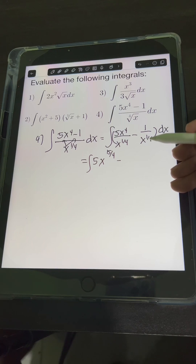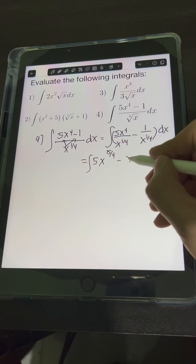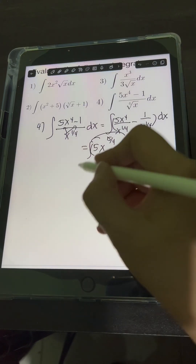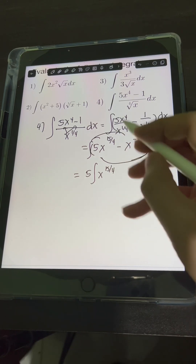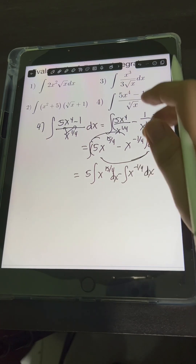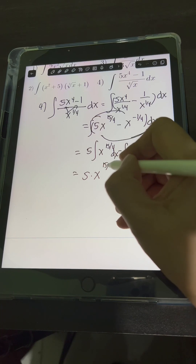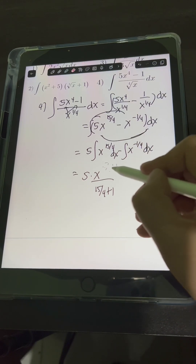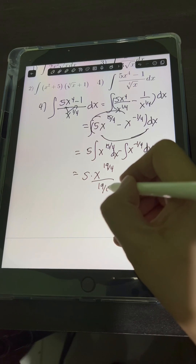For the second term, 1 over x to the 1 fourth is transformed into a negative exponent: x to the negative 1 fourth. We distribute the integral symbol with dx, putting 5 in front: 5 times the integral of x raised to 15 over 4, minus the integral of x to the negative 1 fourth dx. Applying the power rule to the first term: x raised to 15 over 4 plus 1 over 15 over 4 plus 1. Since 15 over 4 plus 1 equals 19 over 4, the denominator is also 19 over 4.